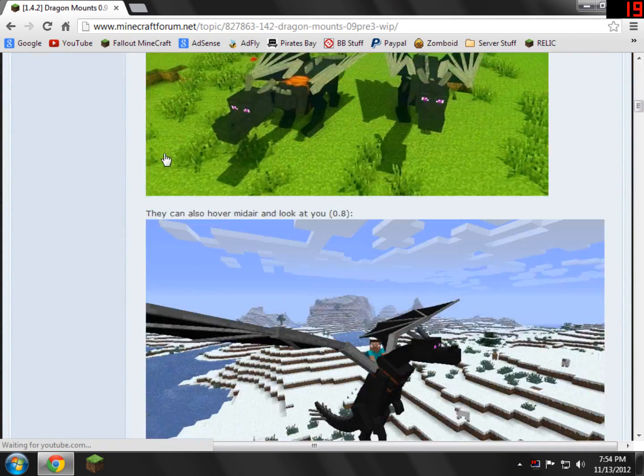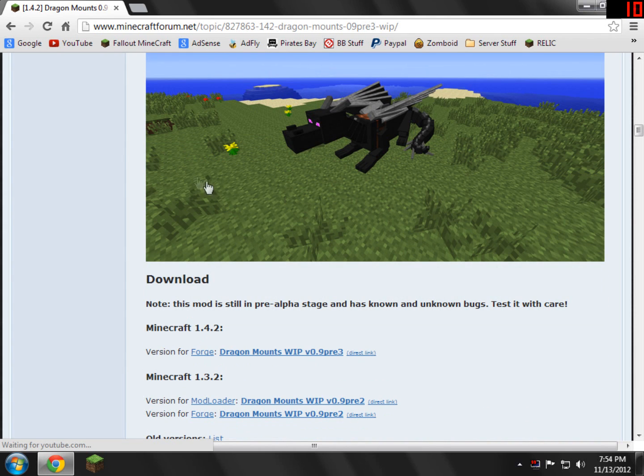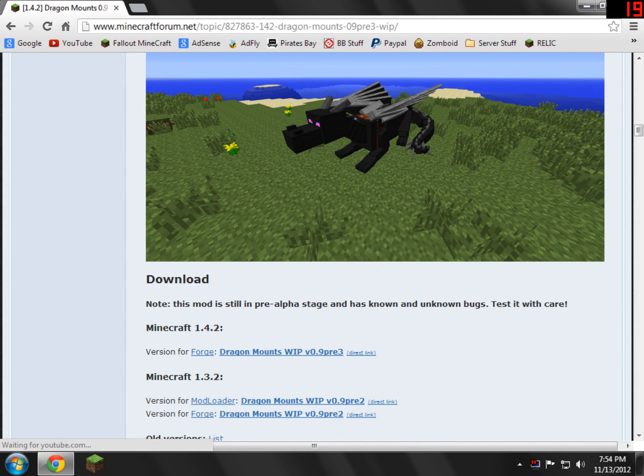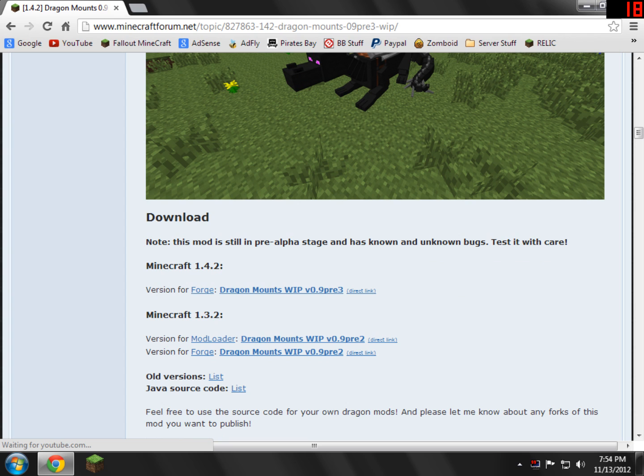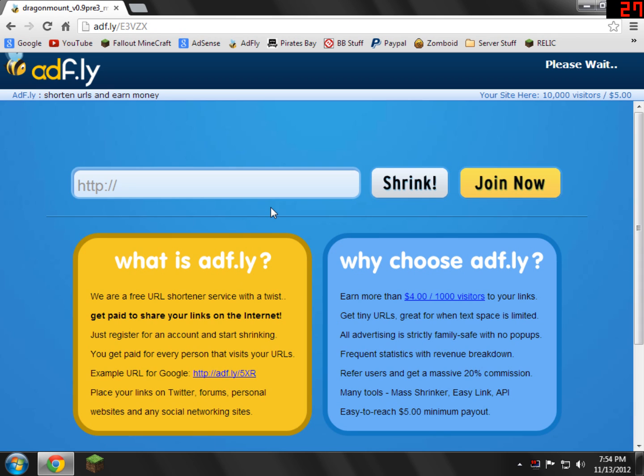So basically what we need to do is just scroll down here. It found the download section, which is right here. So basically what you'll see is version for Forge, and then you'll see the actual link for it. So we're just going to go ahead and get the actual Dragon Mounts link, so just click that. It shouldn't matter what version you have, this should always work for installing it.